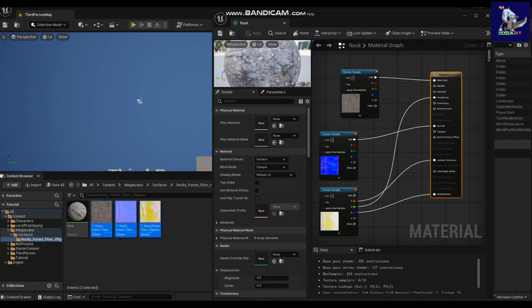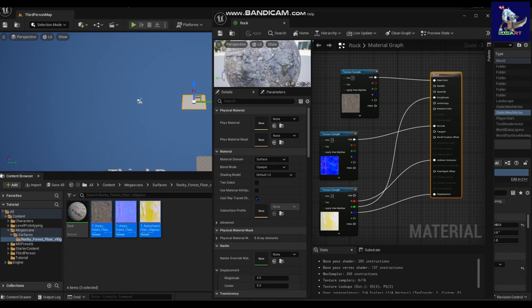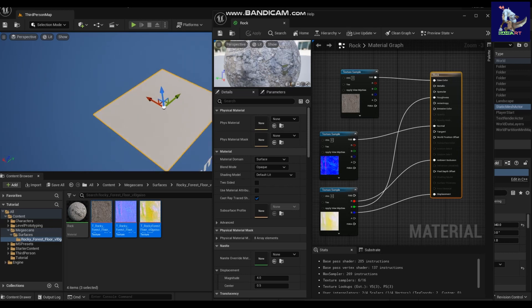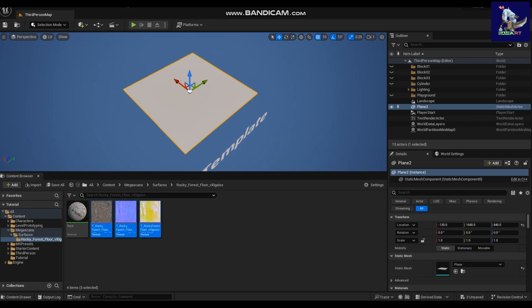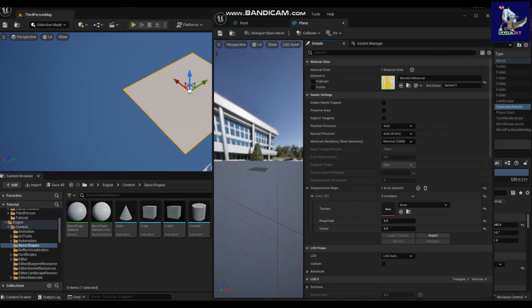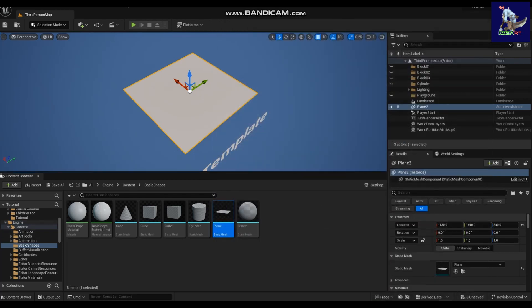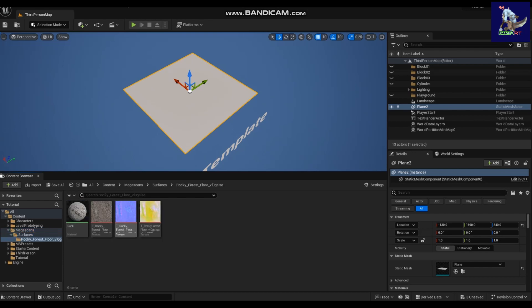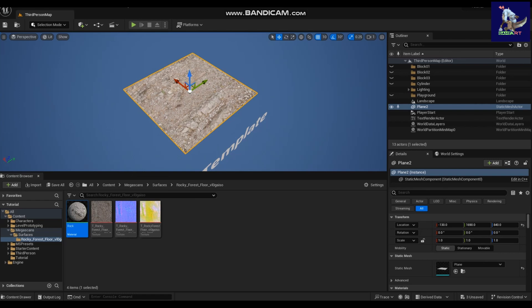Now let's create a plane to test on. You can use your own custom mesh — for example a pathway, road, building, or walls exported from any 3D software. For this tutorial I'm just using a simple plane. Let's add the material on the plane and see how it looks.